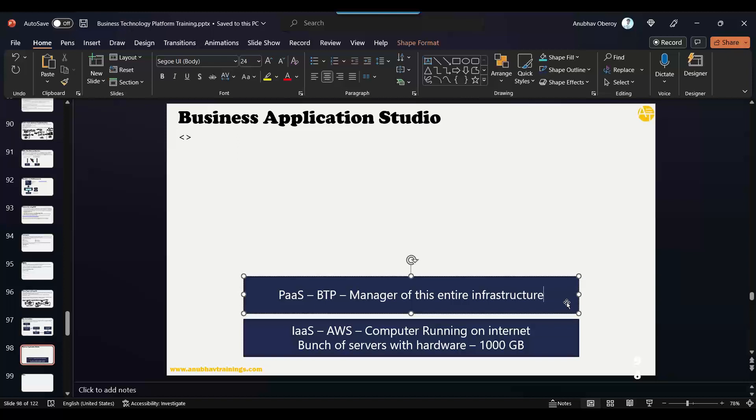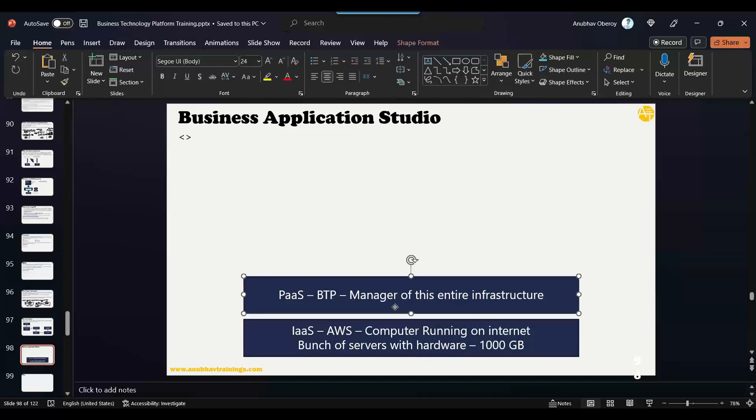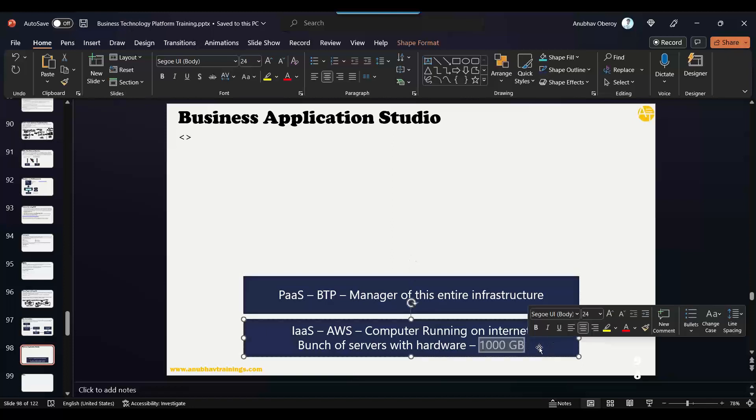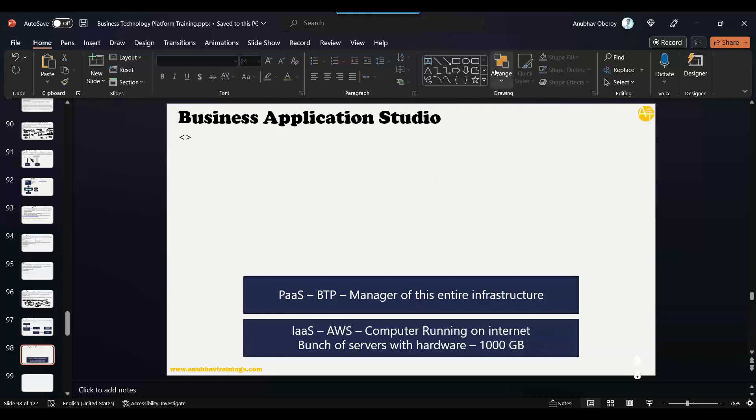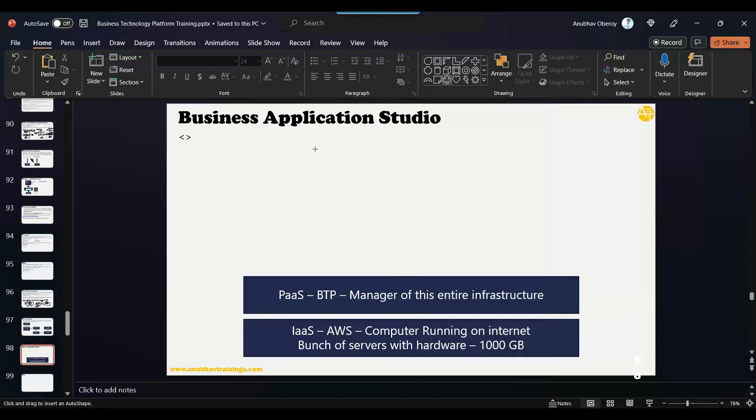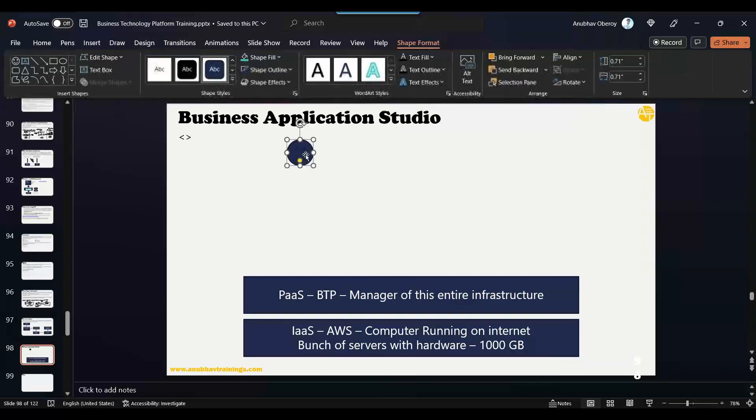So this is all managed by BTP. You as a developer don't need to interact directly with this computer—it is fully managed by BTP. Now imagine this 1000 gigabytes—this is a whole system. If I give access to a single developer to directly interact with the computer and the hardware, there are strong chances that this developer does something wrong which might disrupt the entire system, right?